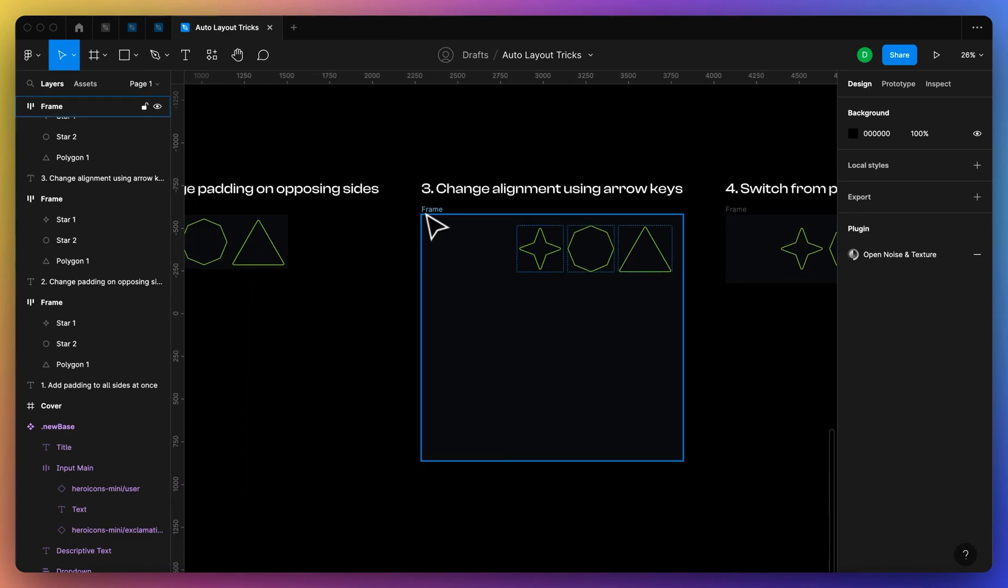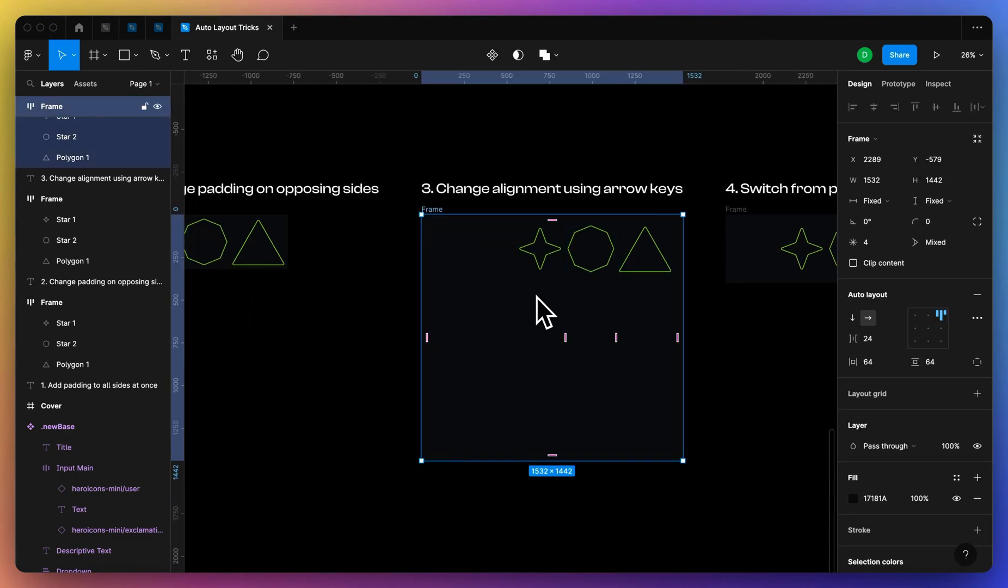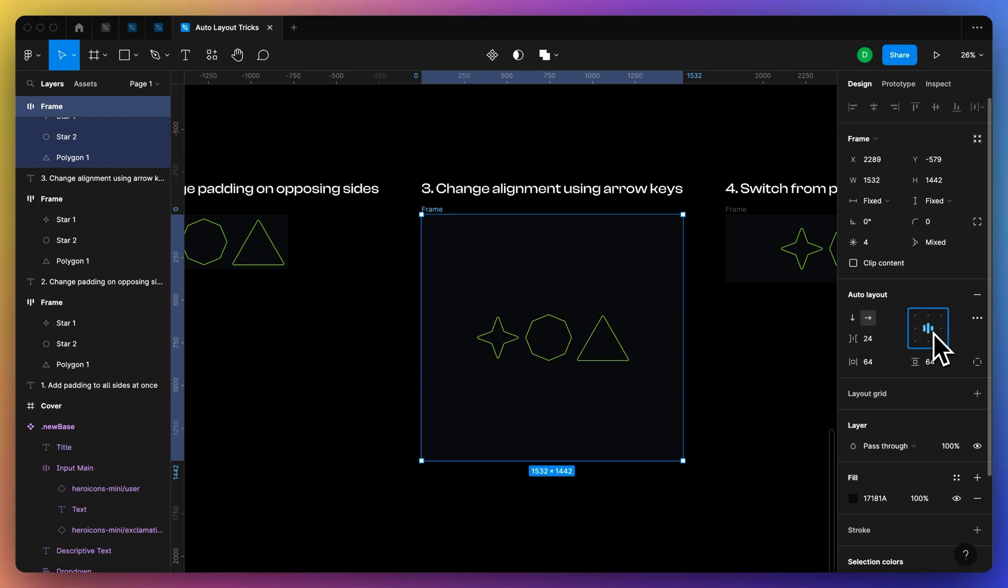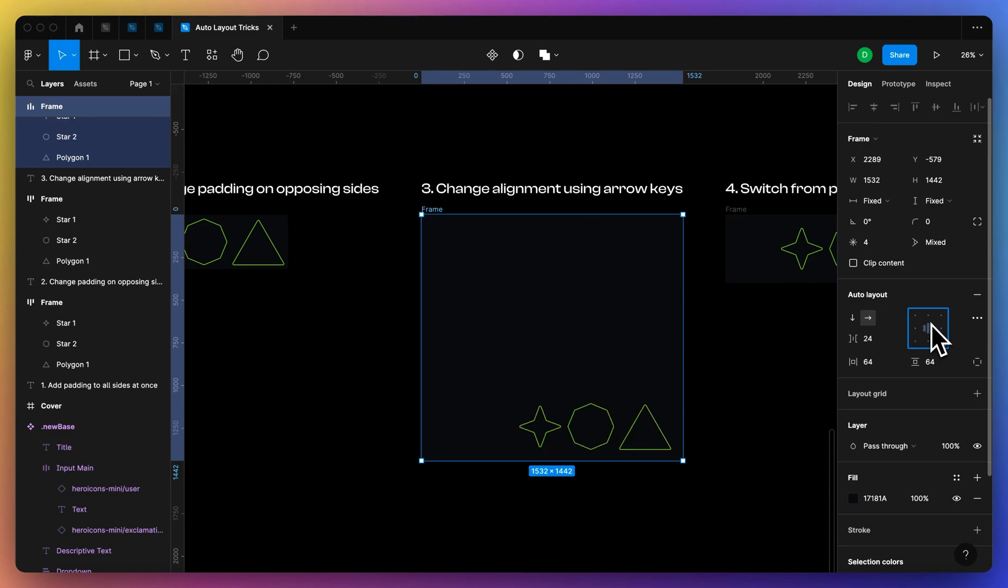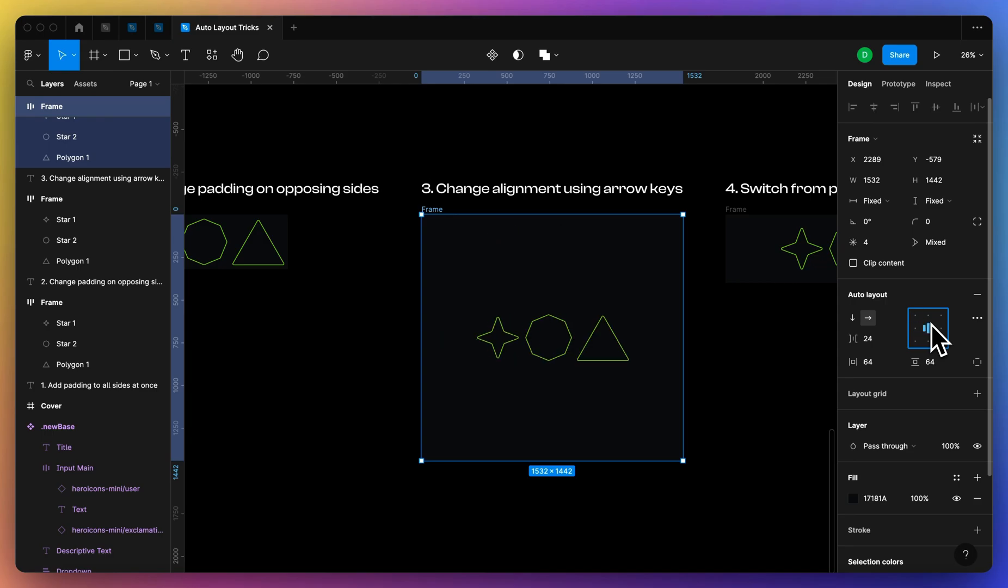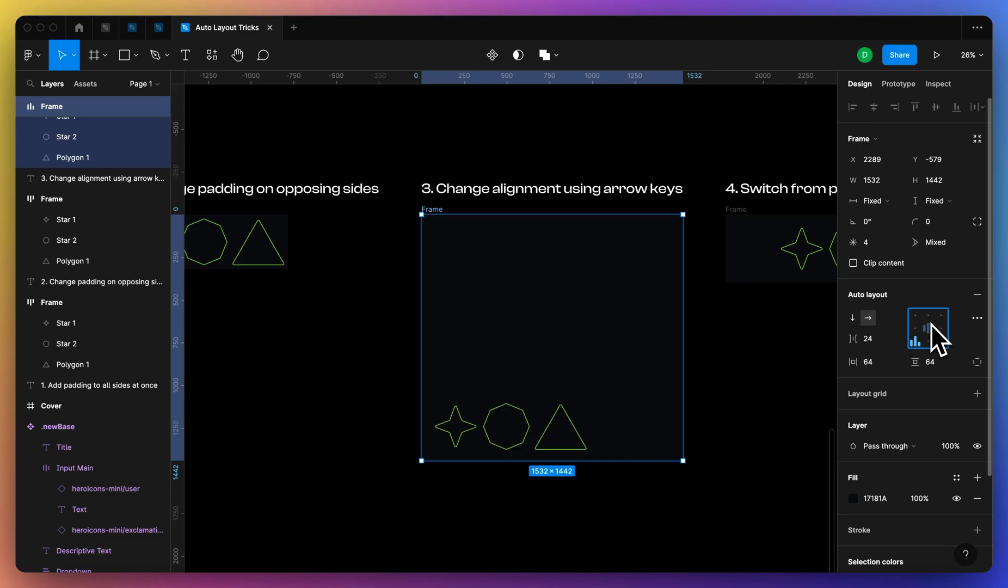Next up, if you are a right-handed user, you can just use the arrow keys after you select in here to change the alignment. I use this a lot just to quickly toggle between how I want things aligned. And then if you're a lefty, you can use ASDW on the left side of your keyboard and it does the same thing.